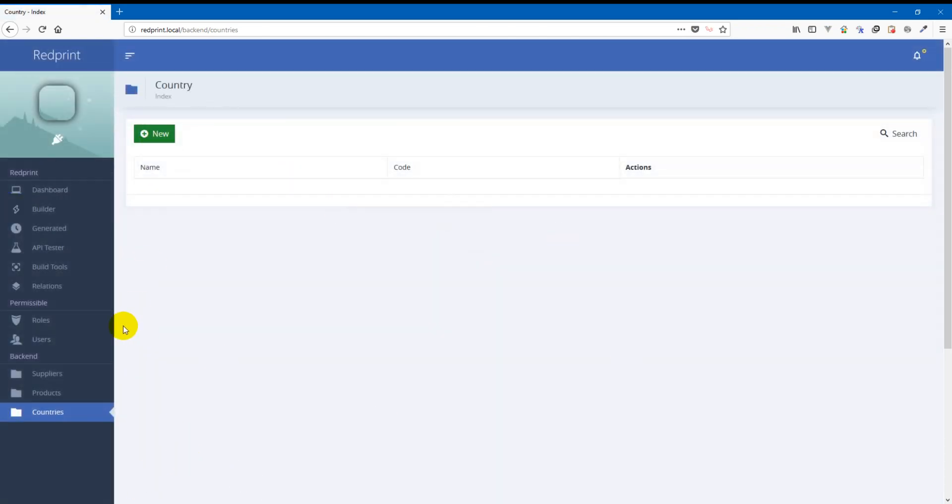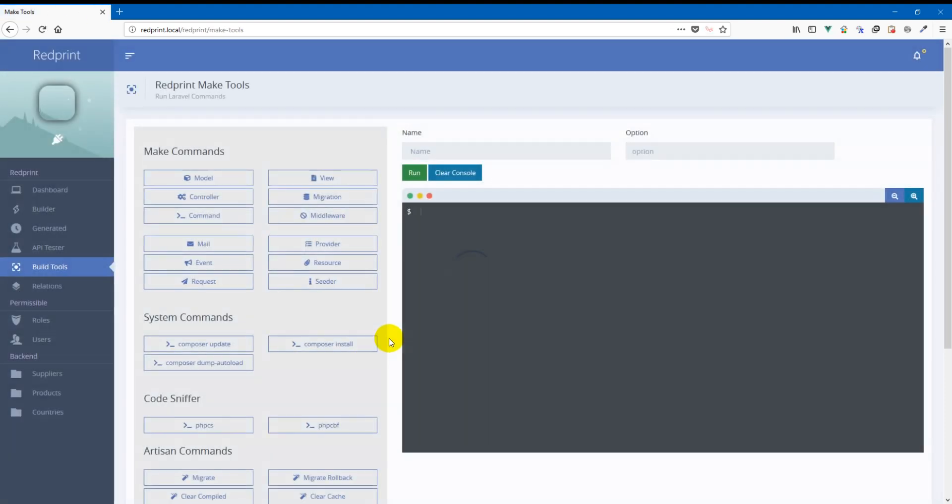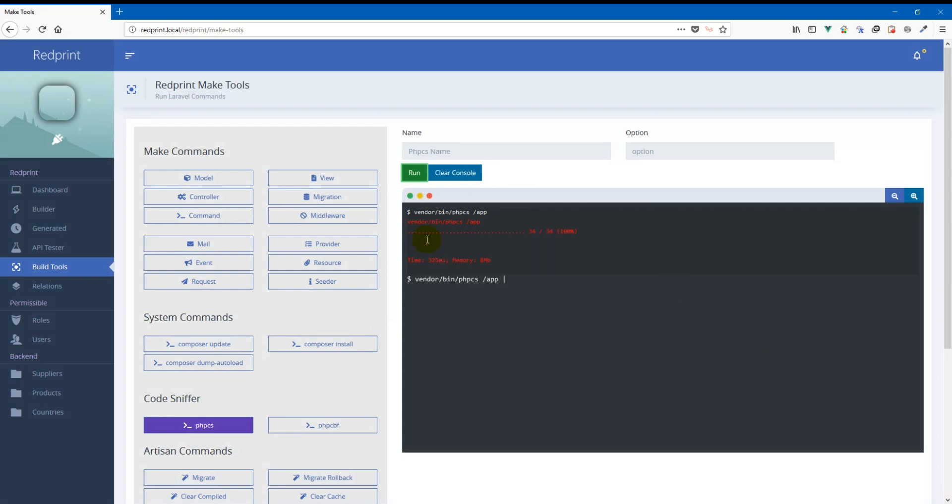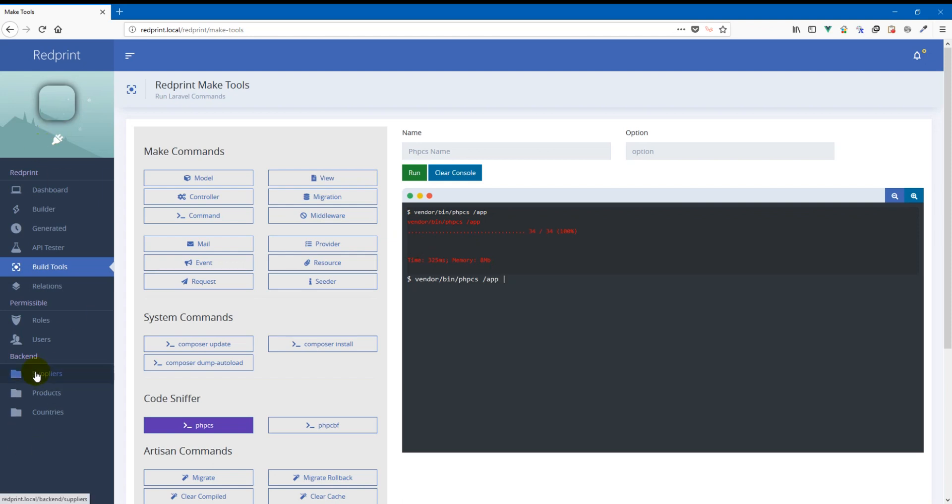Alright now that we have created a new CRUD we'll go ahead and check if that introduced any new code smell. And no. That is so good actually that RedPrint generated CRUDs does not have any code smell.